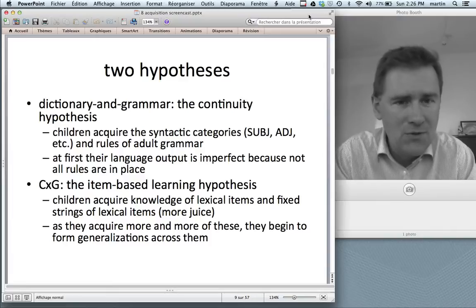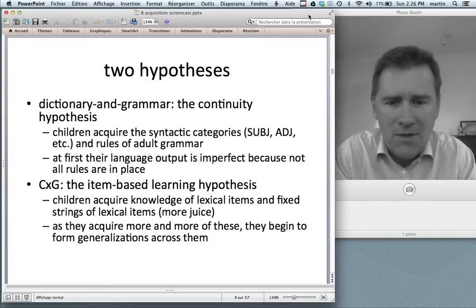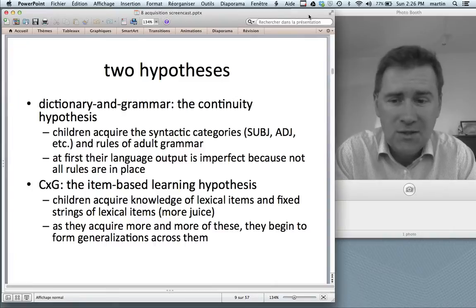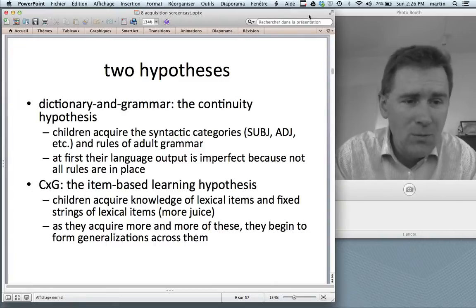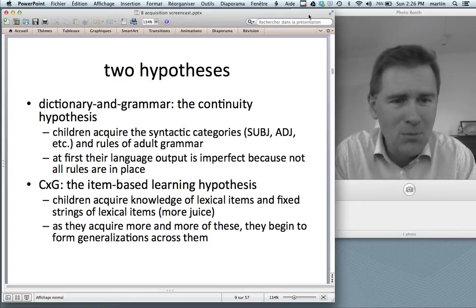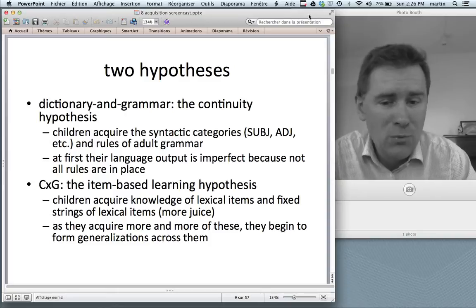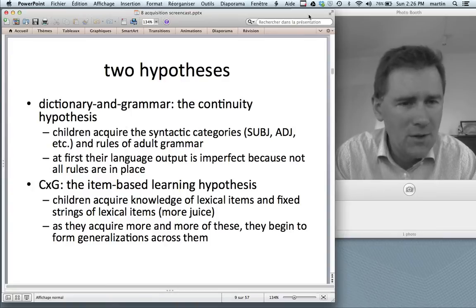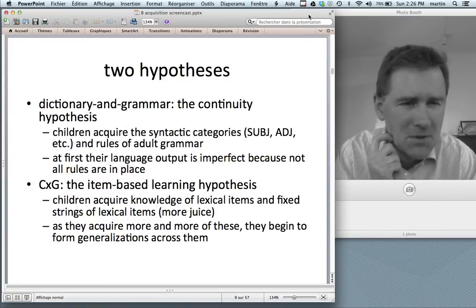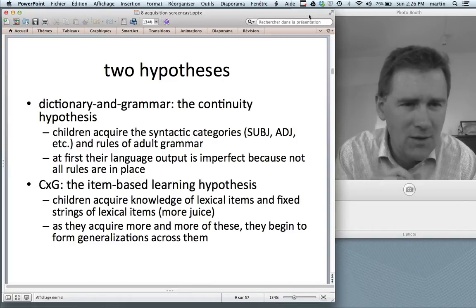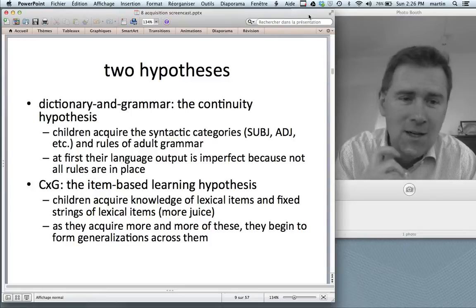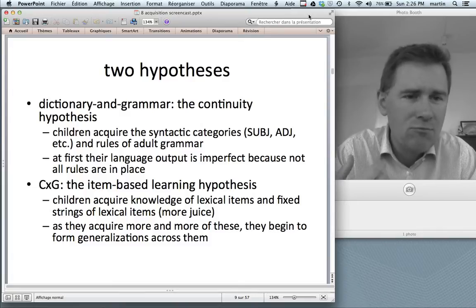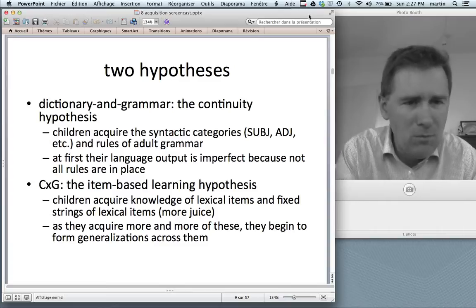Let's contrast this with the story from construction grammar. The hypothesis here is called the item-based learning hypothesis. The idea is that kids acquire knowledge of lexical items and fixed strings of lexical items — things like 'more juice,' 'more milk,' 'more cookie,' 'more singing,' 'more play,' and so on. As they acquire more and more of these, they begin to see similarities across them and form generalizations. So the child realizes that the first bit of 'more juice,' 'more chocolate,' 'more singing' is always the same. And so eventually the kid arrives at a mini-construction schema of the form 'more and then something.'